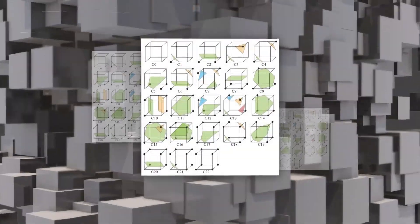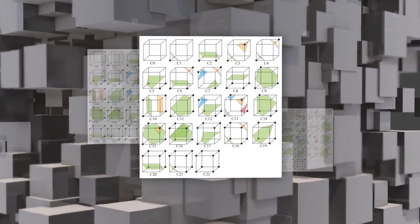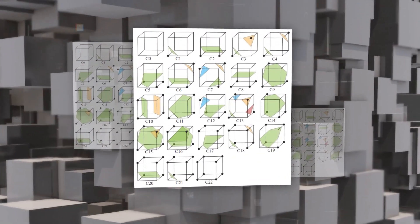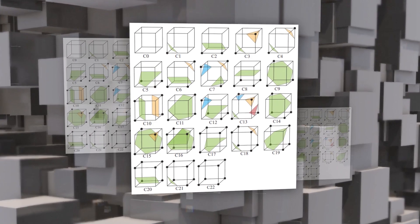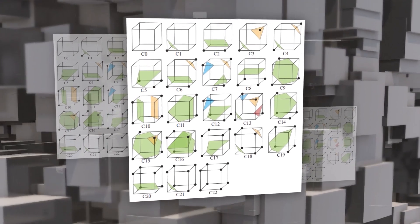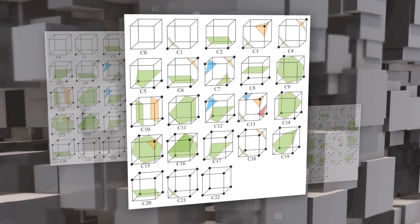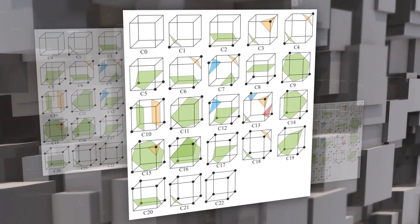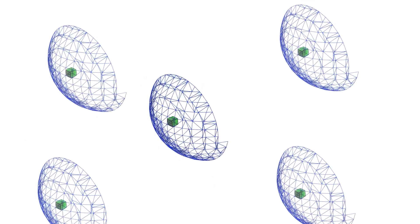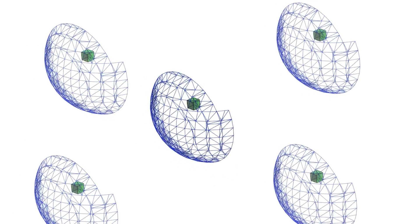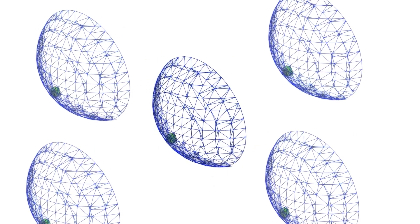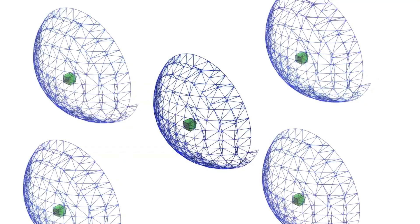Dual marching cubes places the vertices of the triangles at the centers of the cubes instead of along the edges and connects them with edges that cross the faces of the cubes. This way, dual marching cubes avoid some of the ambiguities and inconsistencies that plague marching cubes.